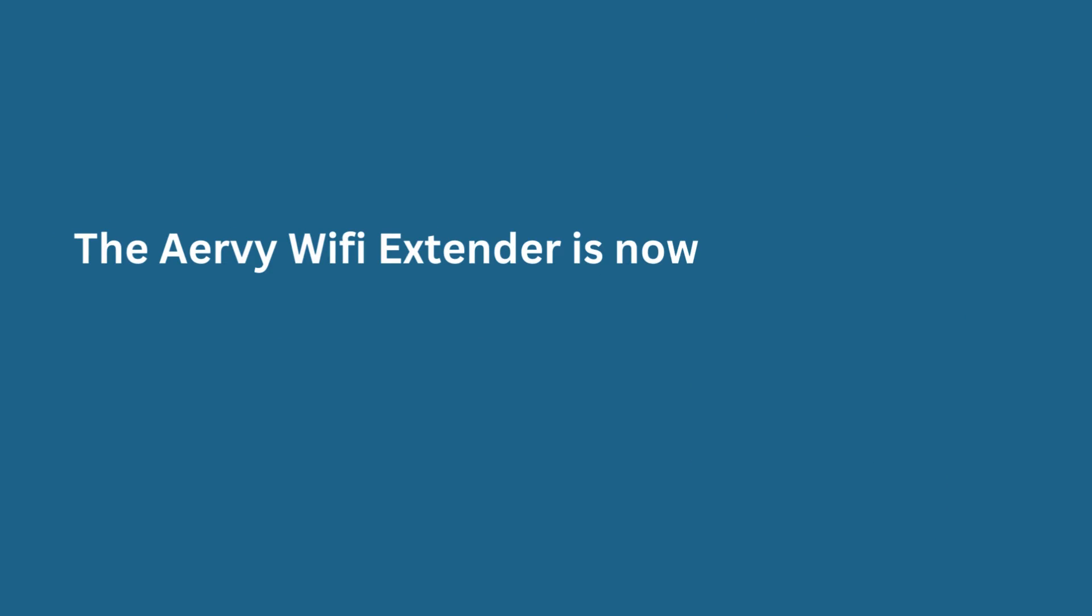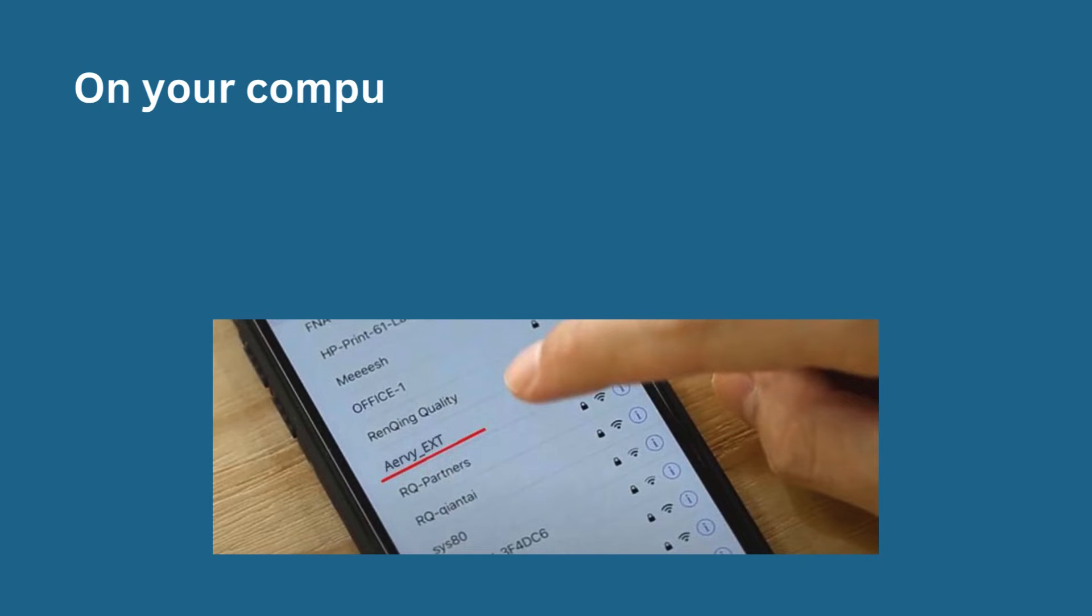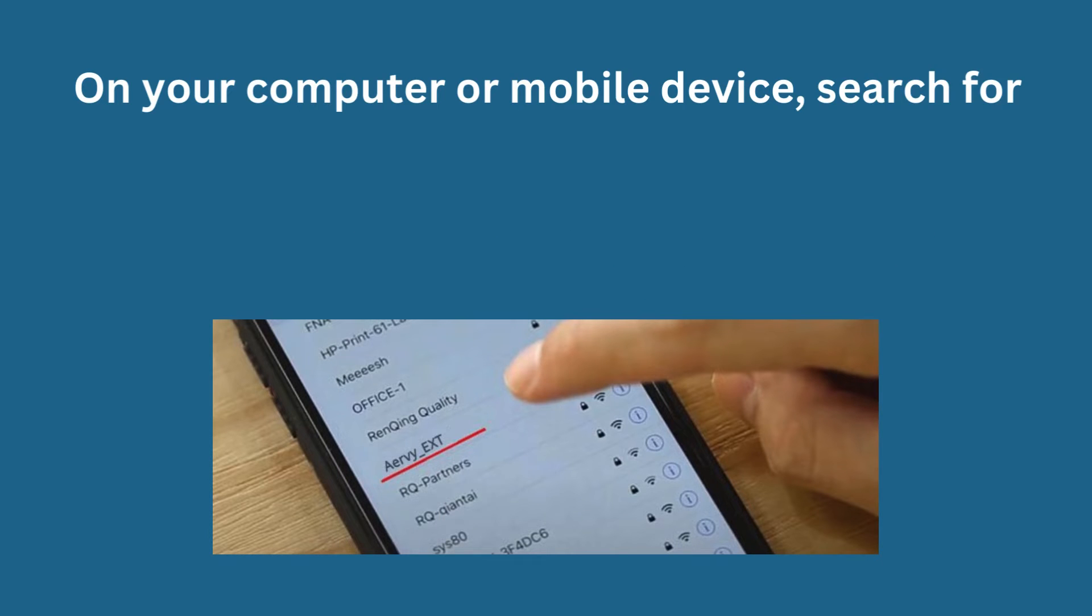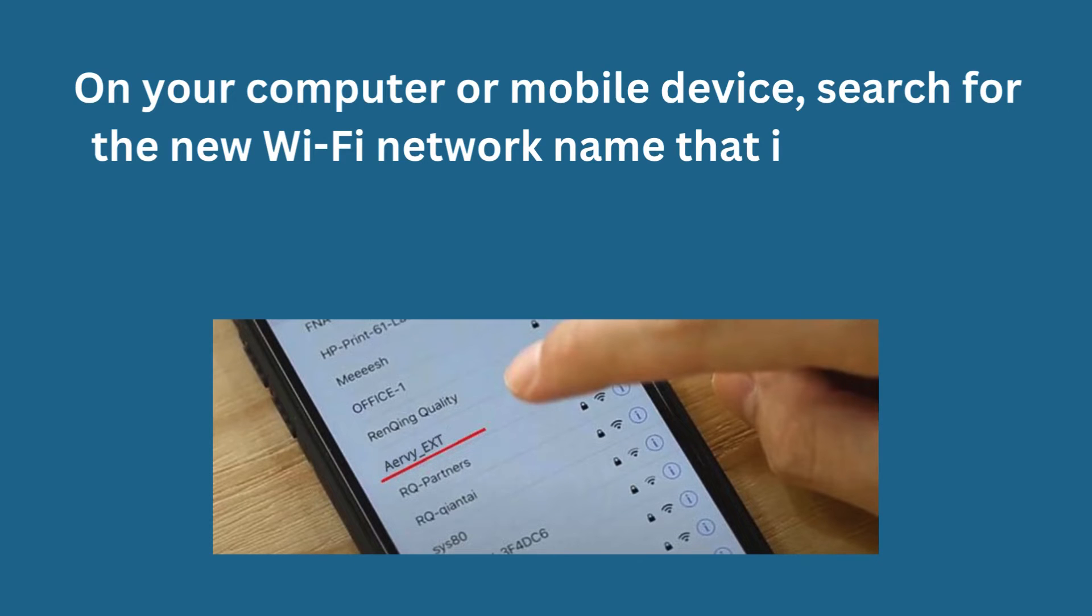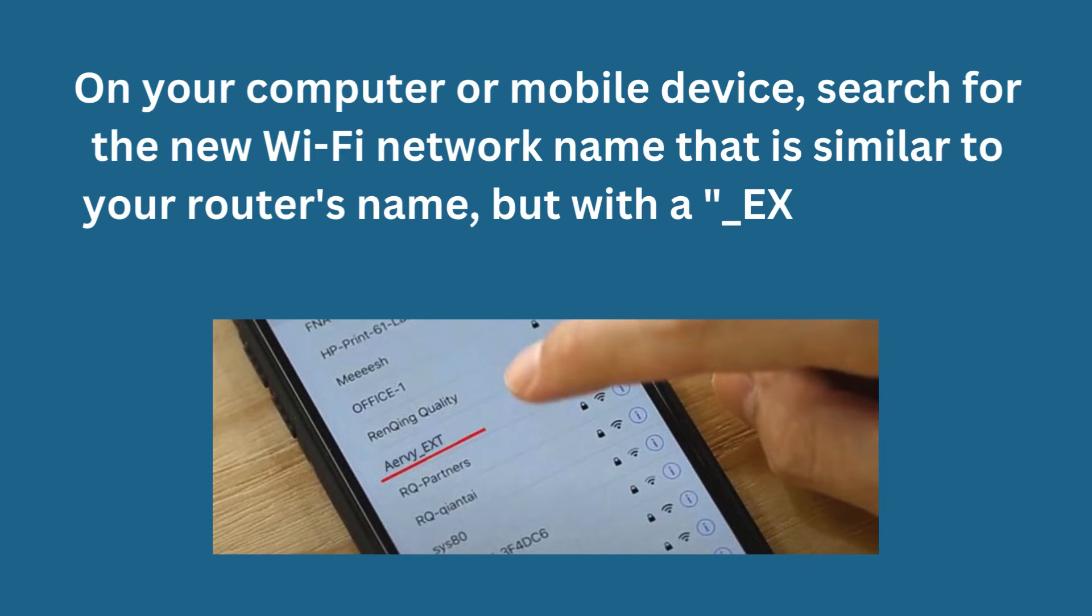The Airvee Wi-Fi Extender is now connected to your router. On your computer or mobile device, search for the new Wi-Fi network name that is similar to your router's name, but with an underscore EXD or underscore 2G suffix.